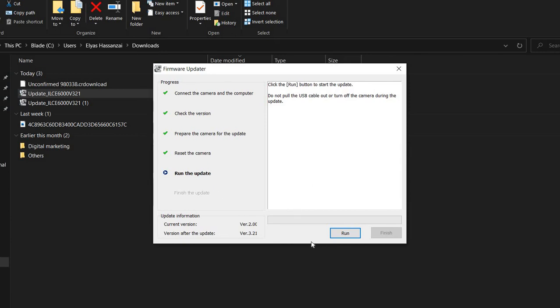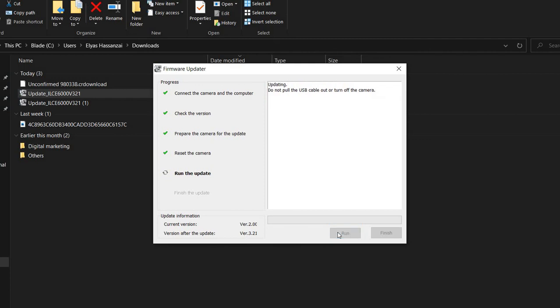The current version is 2.0 and I'm going to upgrade it to version 3.21 and so on. Let's run and see what's gonna happen. The good thing is I have a battery which has about 85% charge, which is great.